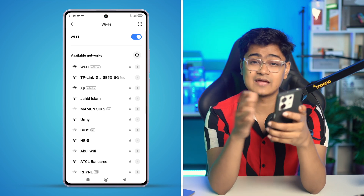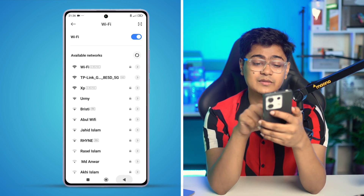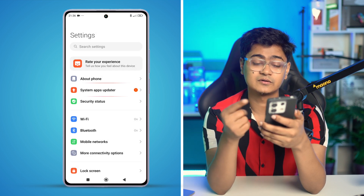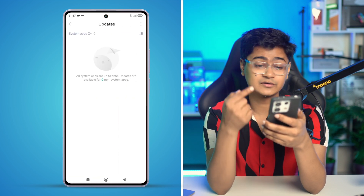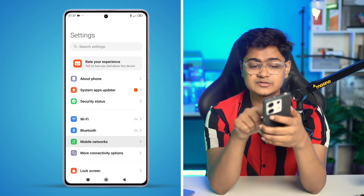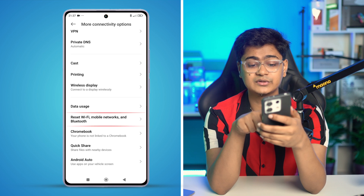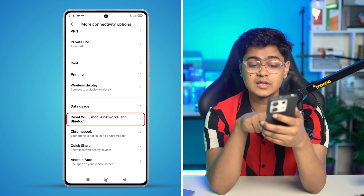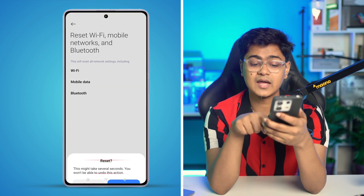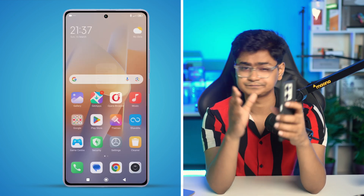If you still can't find your Wi-Fi, you can do one more thing. Come in here and look for a software update — if you find one, update it. If there's no update, go back, scroll down to More Connectivity Options, scroll down, tap Reset Wi-Fi and Mobile Network, delete it, tap Reset, tap OK, and your problem is definitely going to be solved. If you still have a problem, please tell me in the comment section.